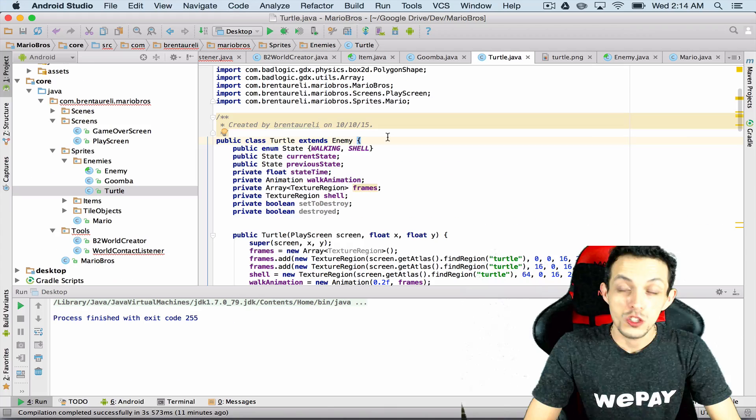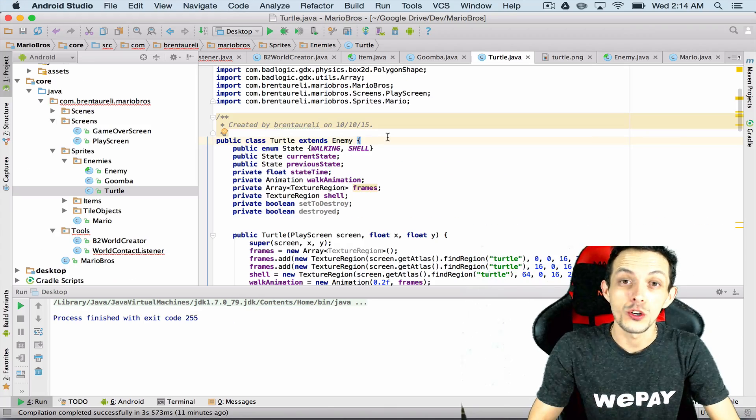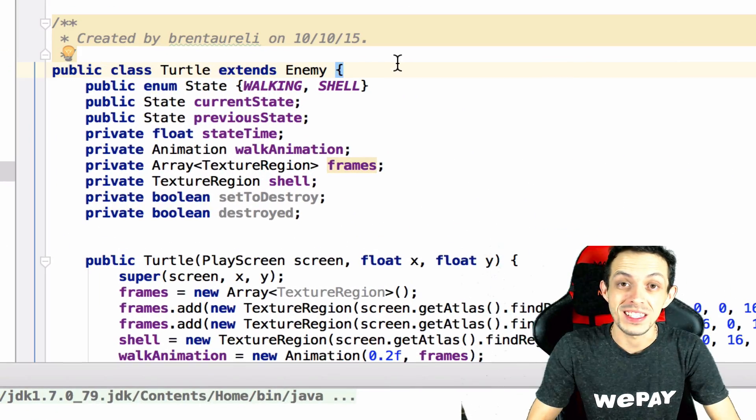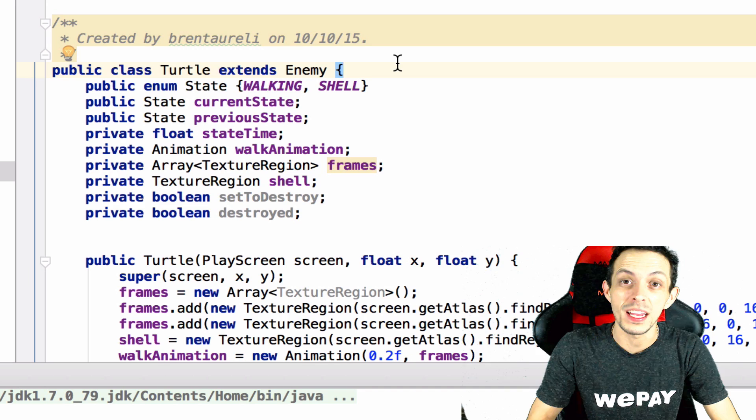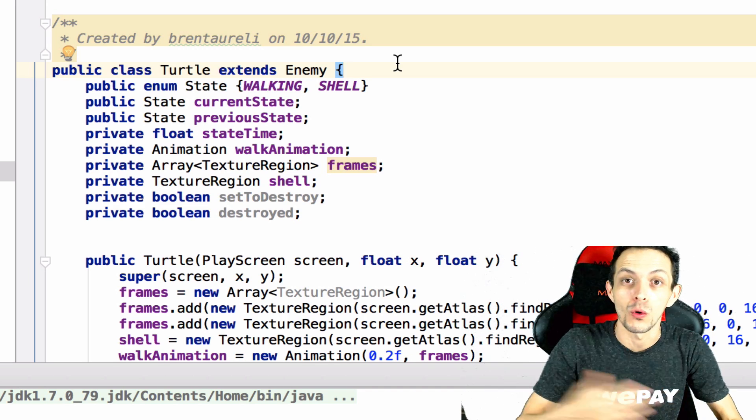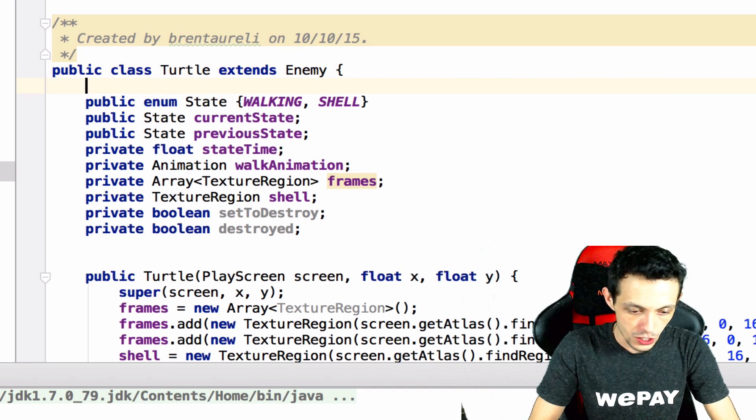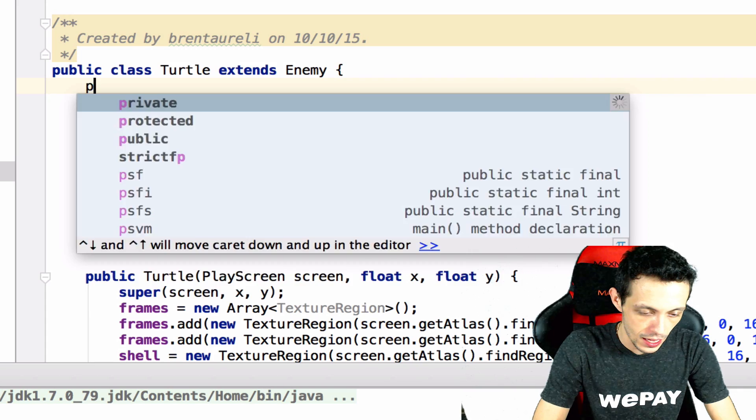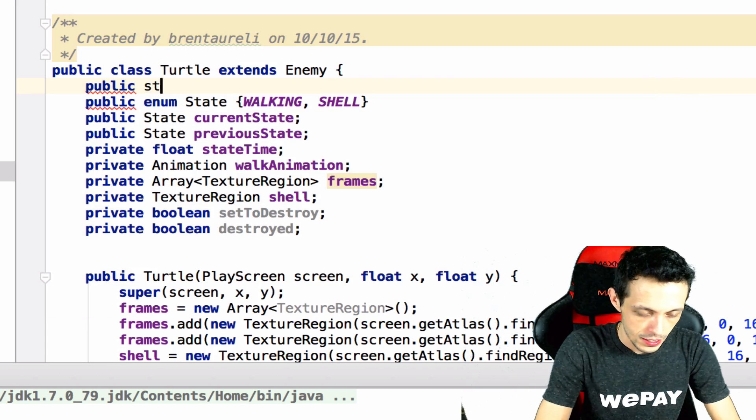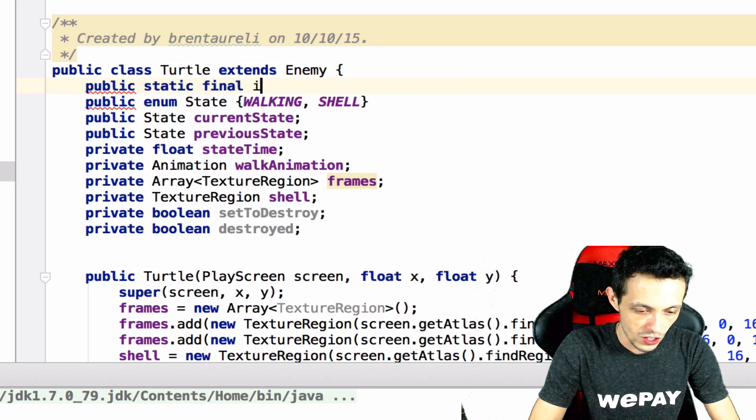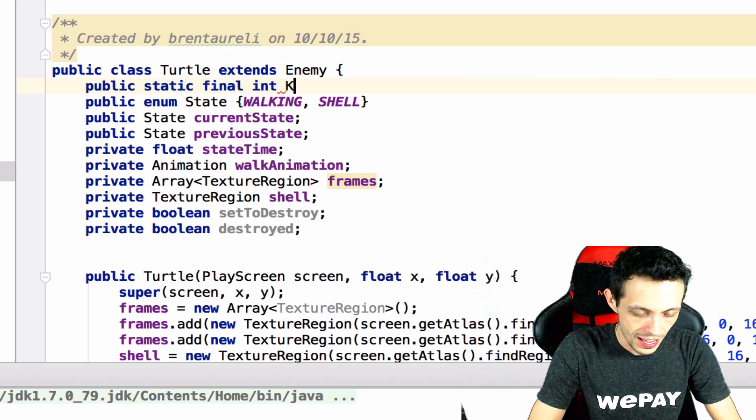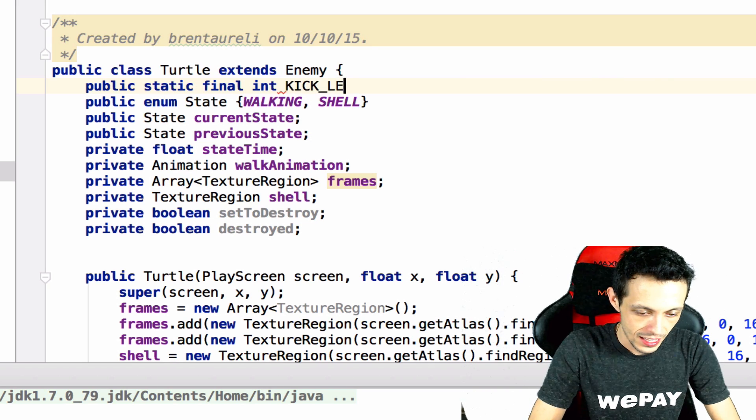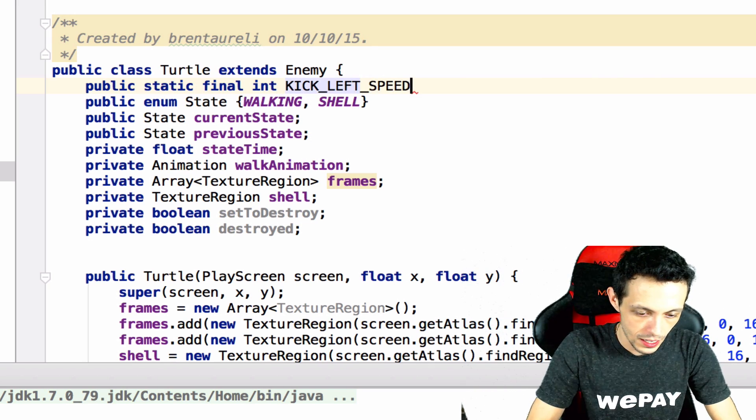Inside of our turtle class we're gonna create two private static variables for the speed in which we're gonna kick our turtle in the left or the right direction. So we're gonna say public static final int kick left speed equals negative two.